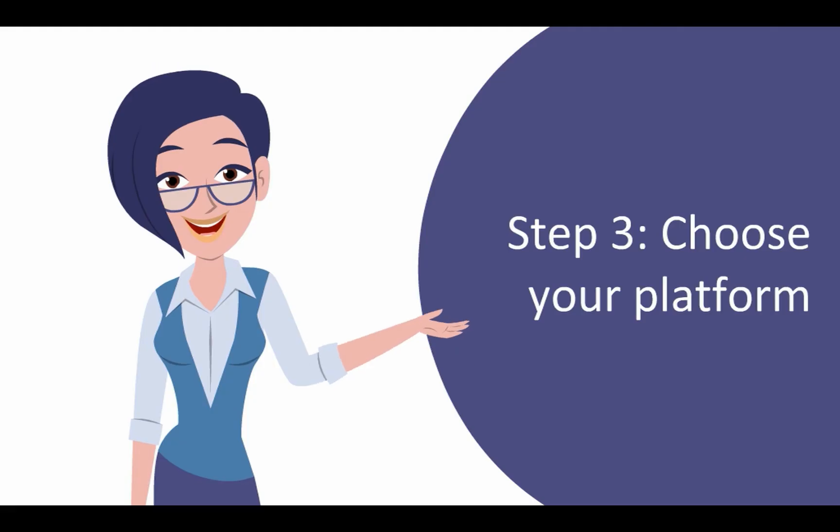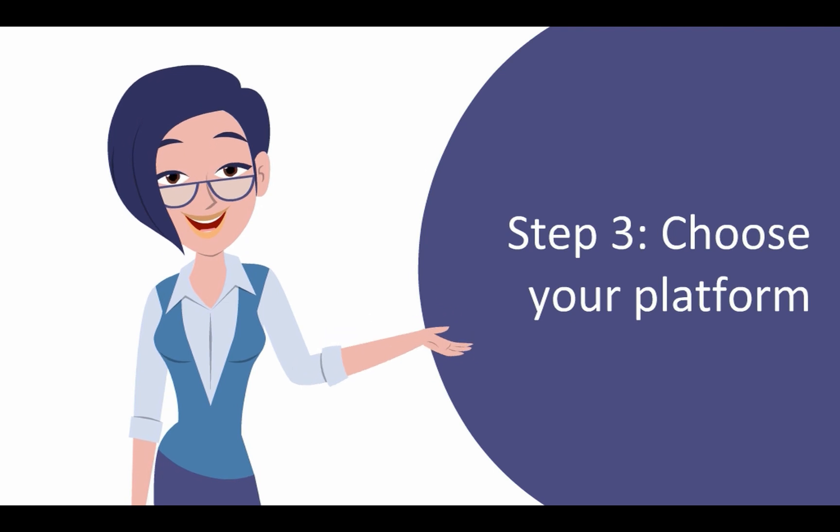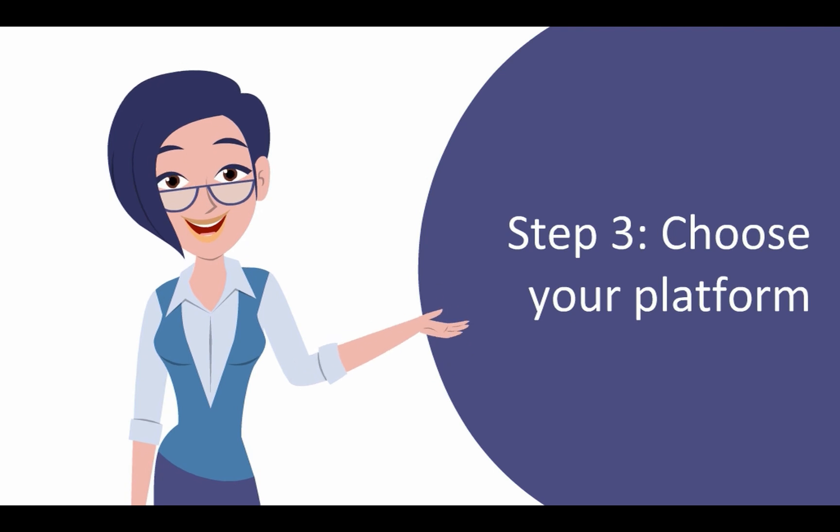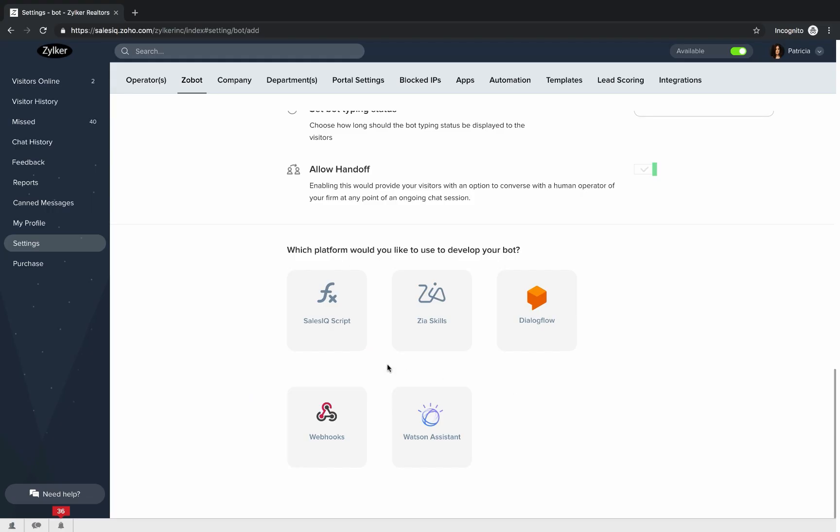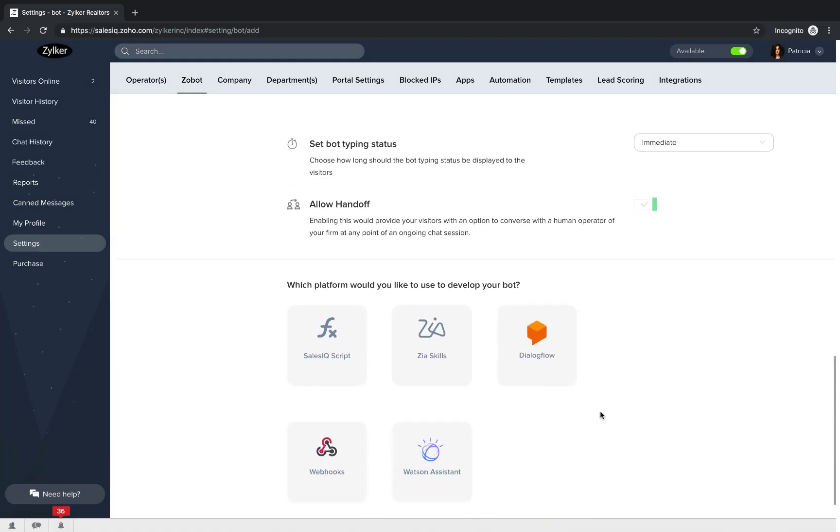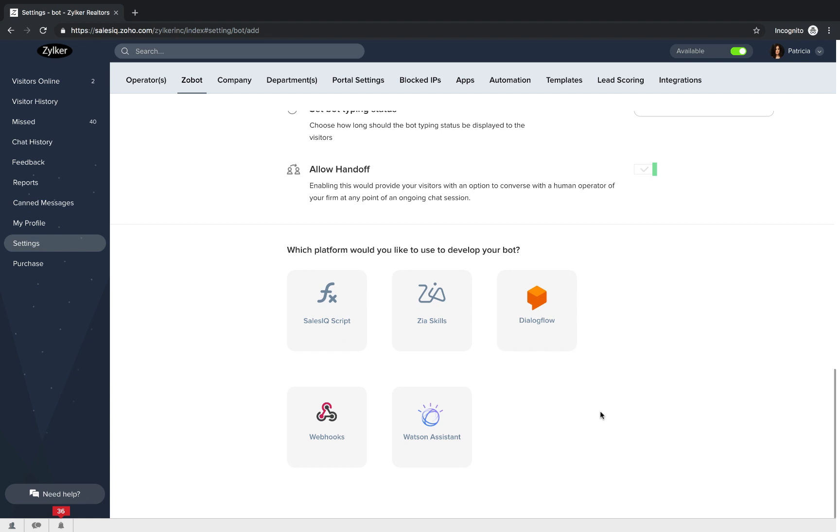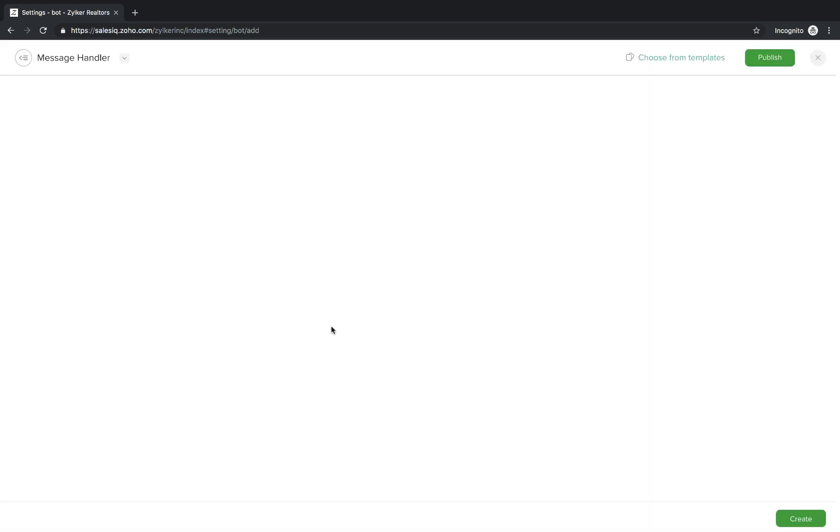Step 3. Choose your platform. Once the configurations are perfectly set, you will have to decide on one platform to build your Zobot on. We have five different platforms on Zoho SalesIQ that you can use to build your website bot. So, choose one of these according to your choice so that you will be at ease while you are building.